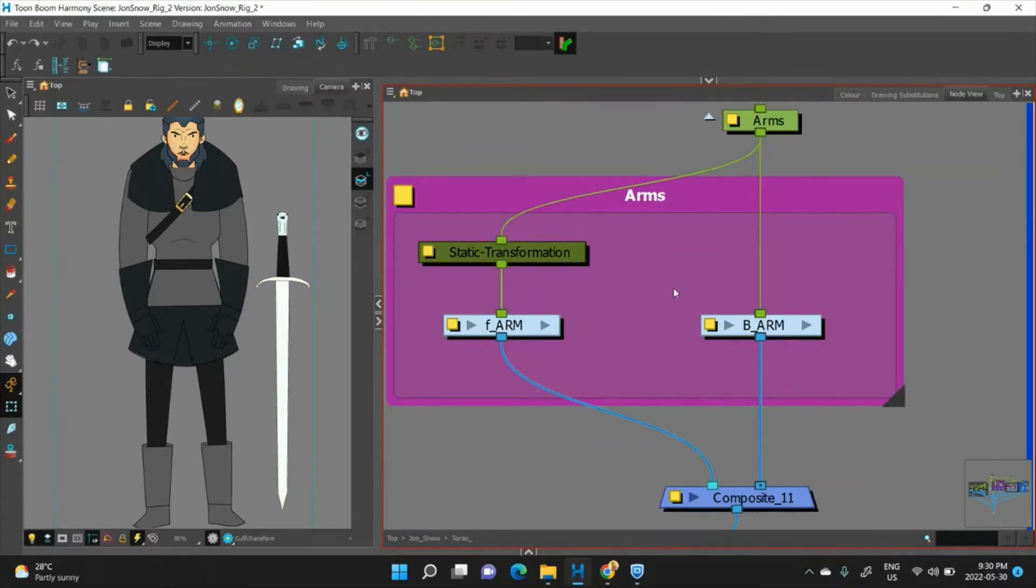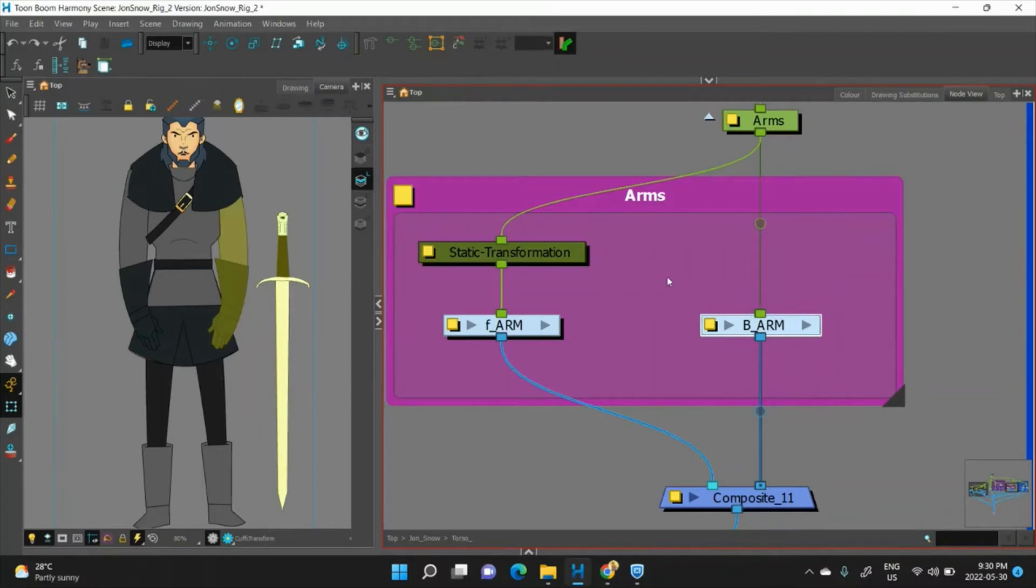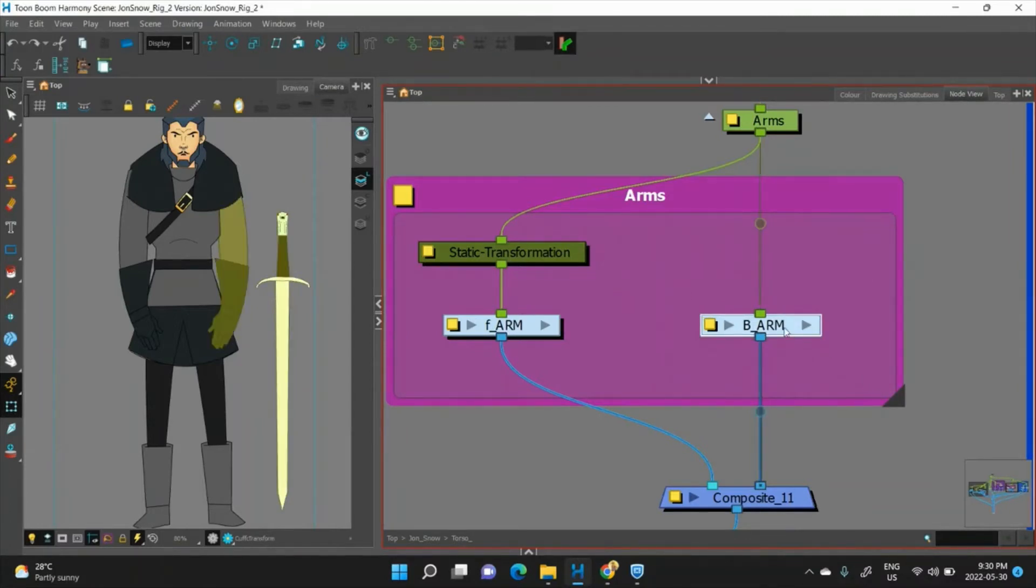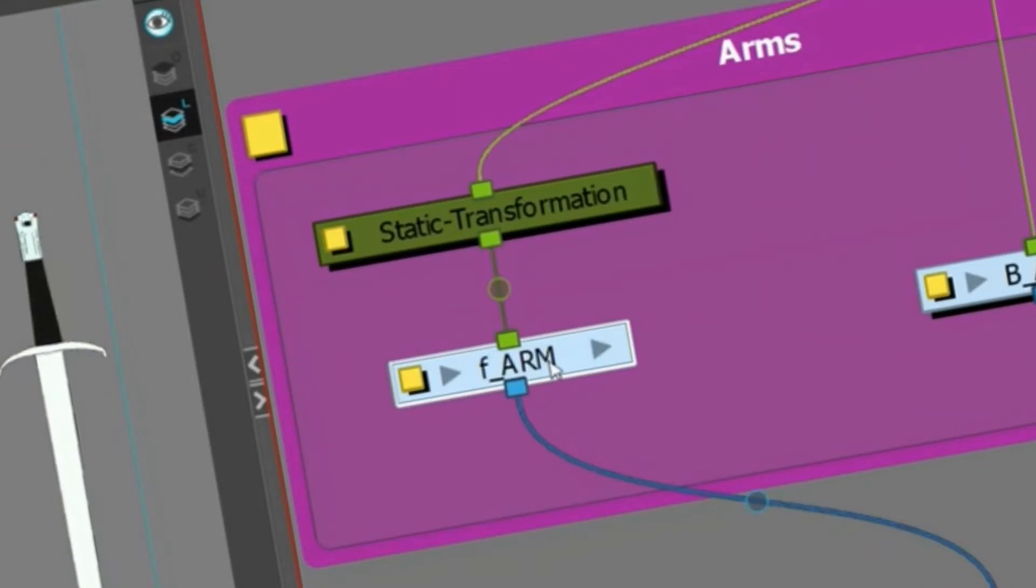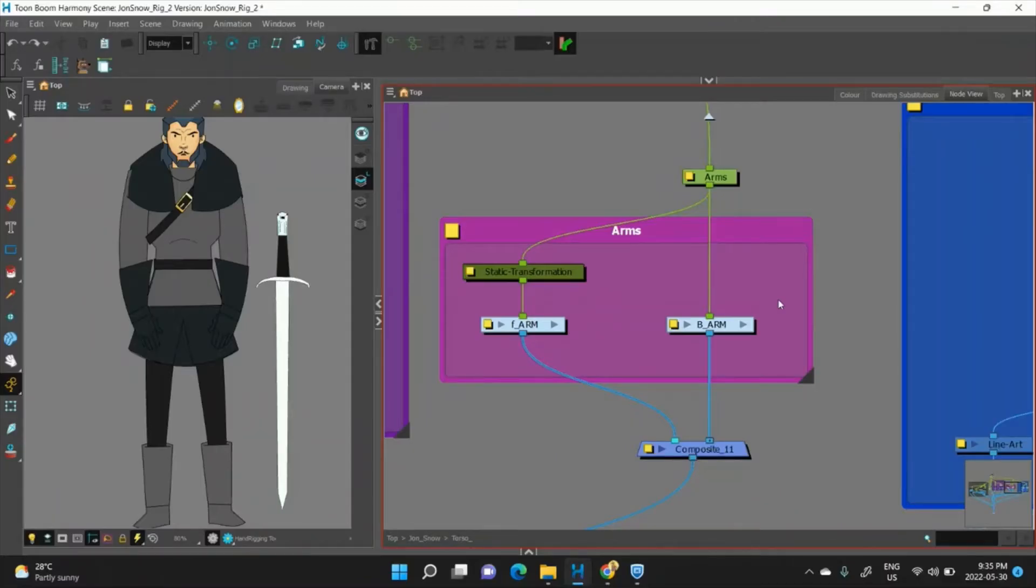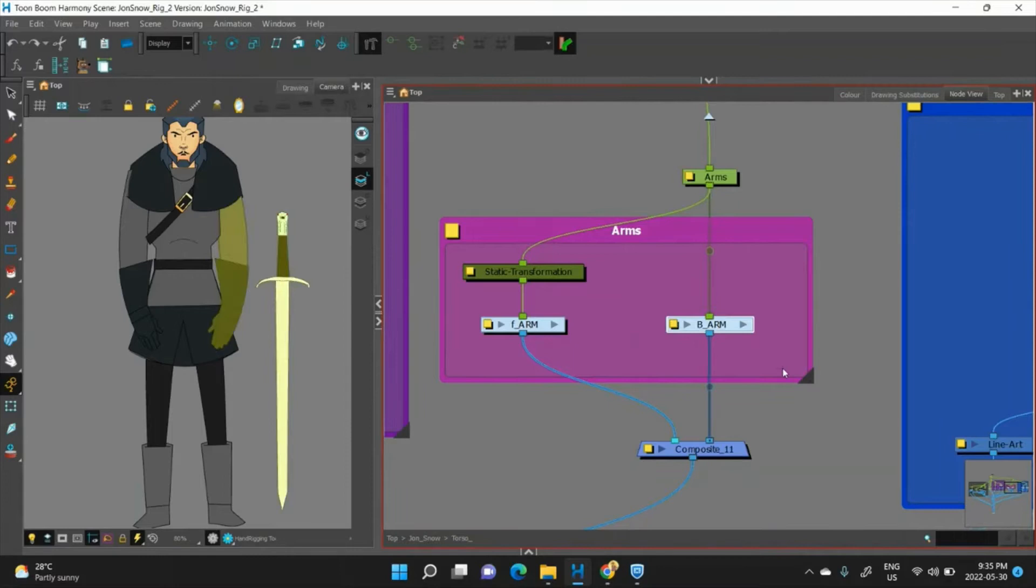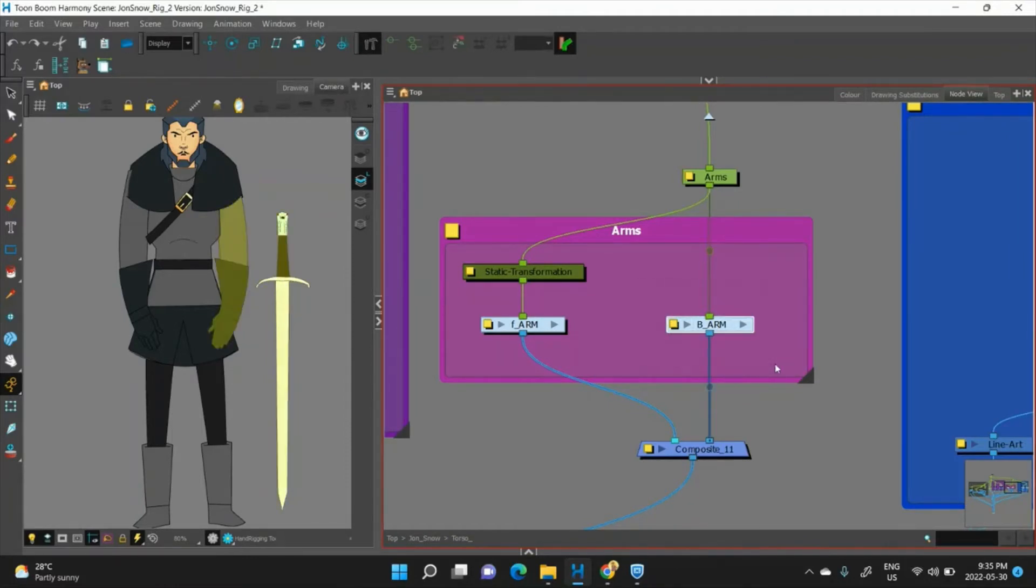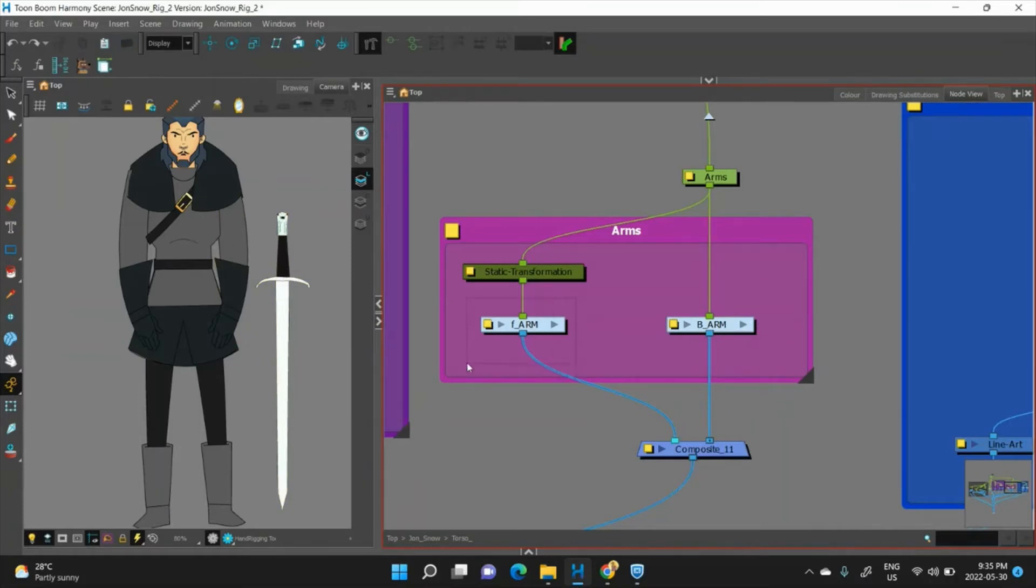But the biggest advantage to grouping your limbs like this is it makes it very easy to clone them. So this front arm is a clone of this back arm. The great thing about cloning your limbs is it makes making changes very, very easy because you only need to make changes to one and then you can just clone it and then you have changes to both.